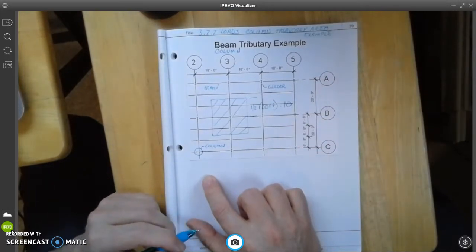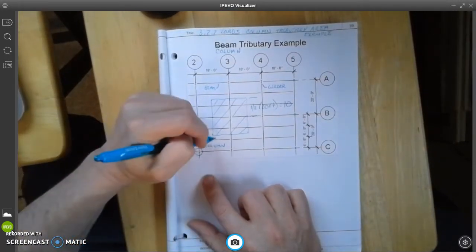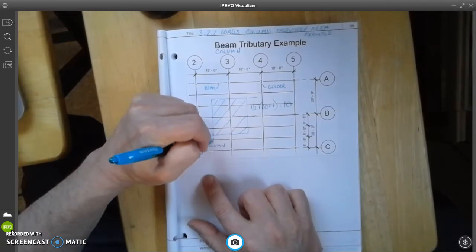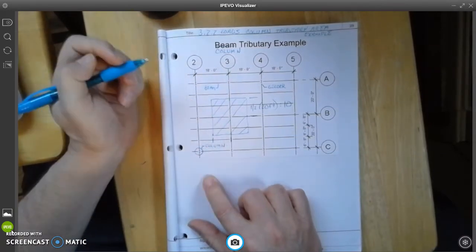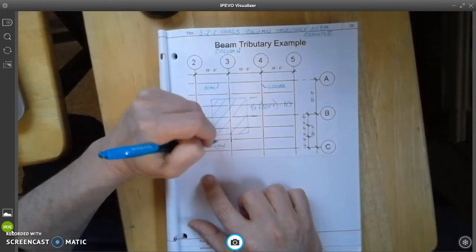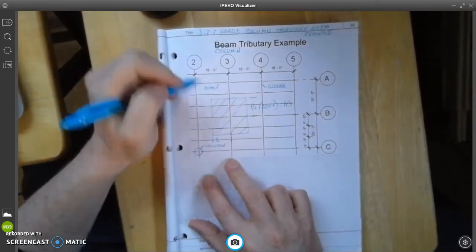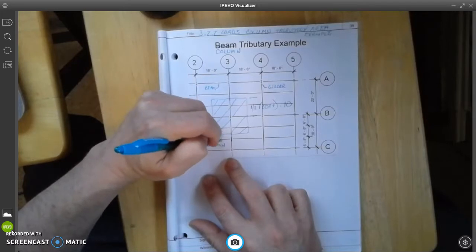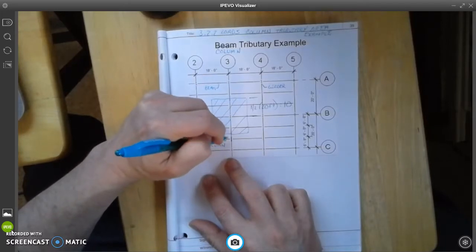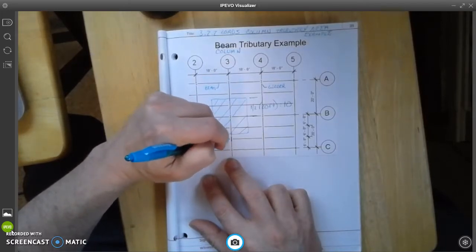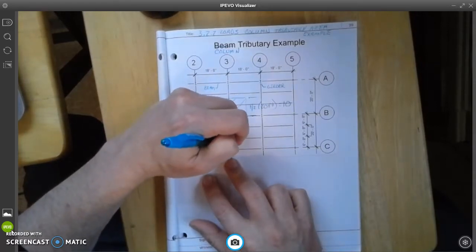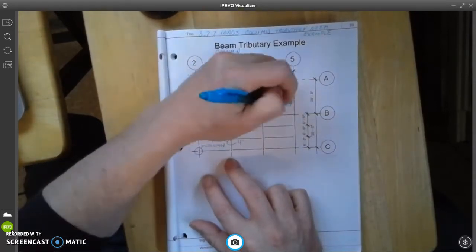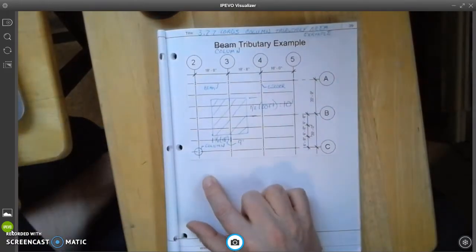Along the bottom, this is going to be one half of 18 feet. And that value is going to be nine feet. Ten feet and nine.